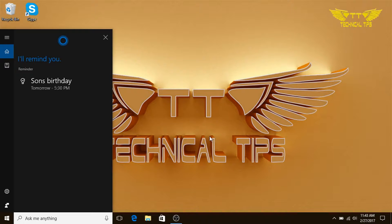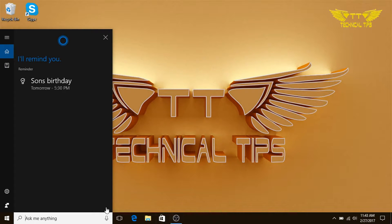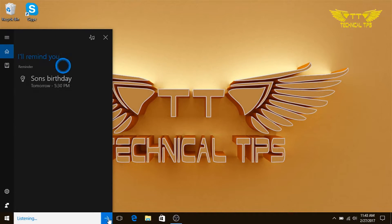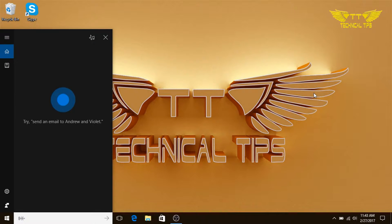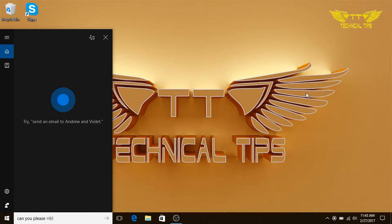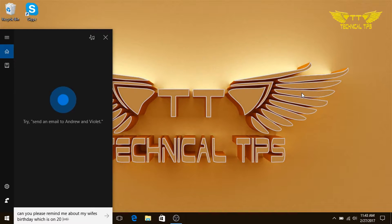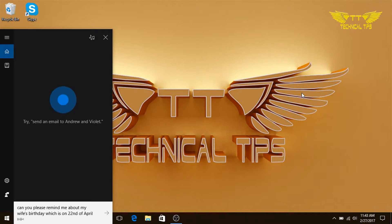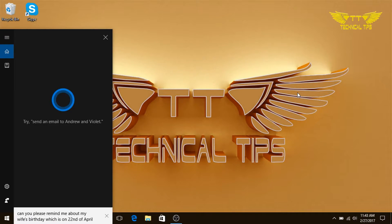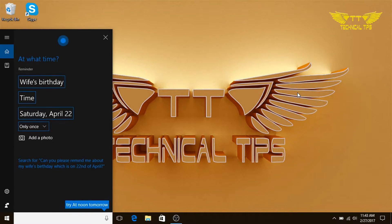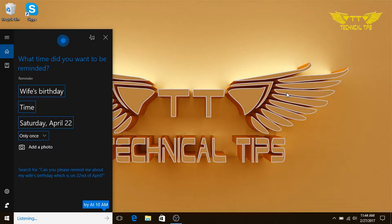We'll try one more. Hey Cortana, can you please remind me about my wife's birthday which is on 22nd of April? At what time? 5:30 p.m.